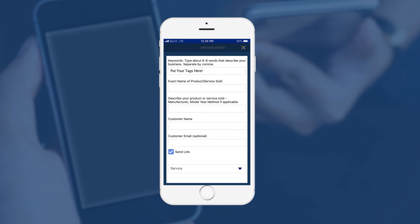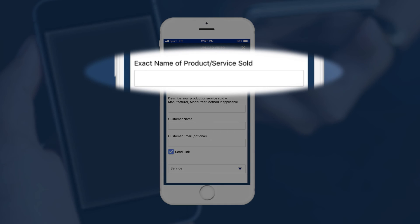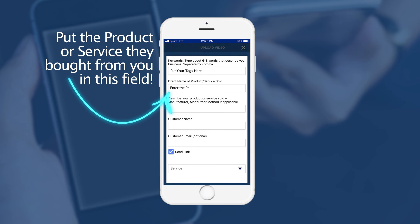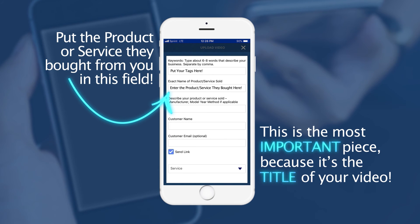In the box labeled exact name of product or service sold, enter the product or service that they bought. This is the most important piece of information because it's the title of your video.